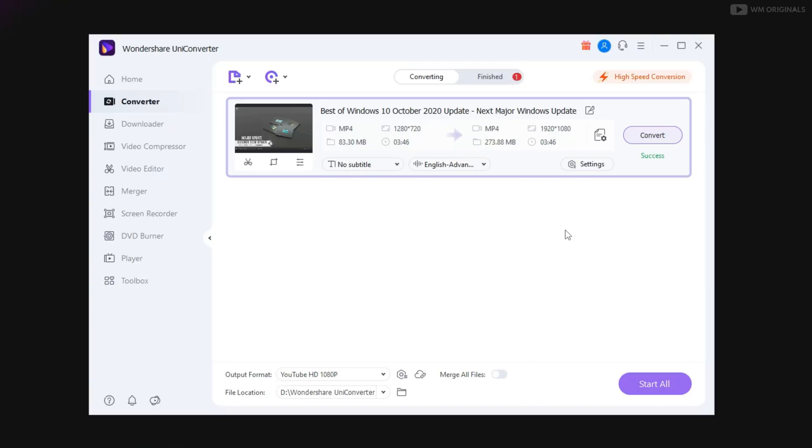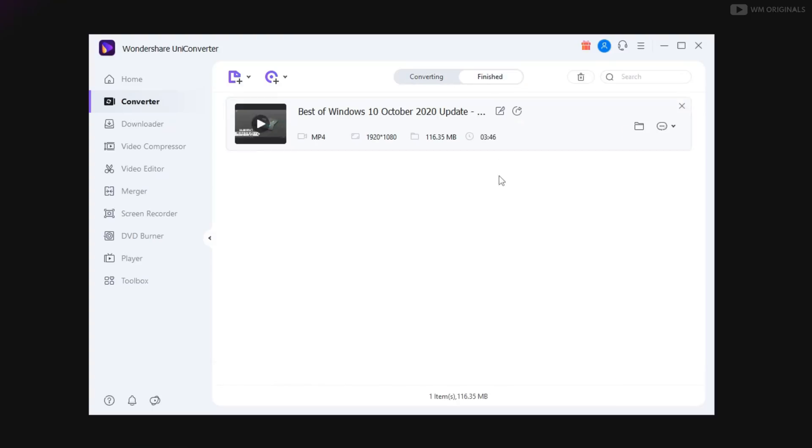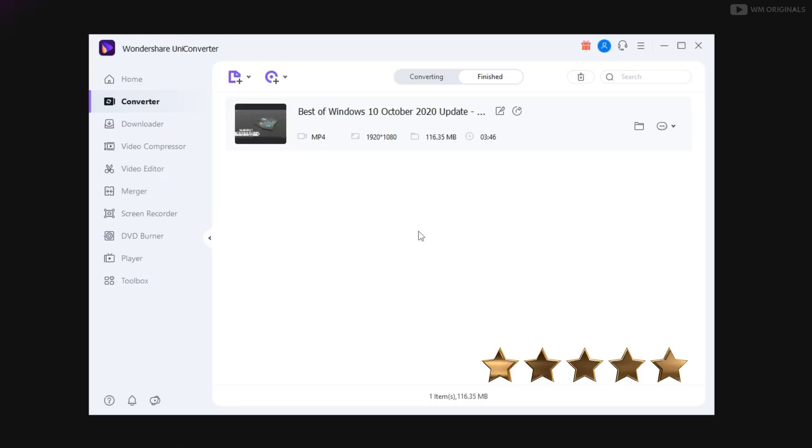Just in a flash, UniConverter high speed conversion converts video. I just love this high speed conversion which adds hardware acceleration to make it faster. Now I can surely rate it 5 out of 5 for video conversion.